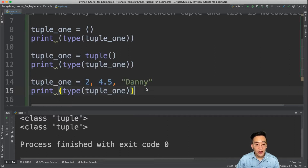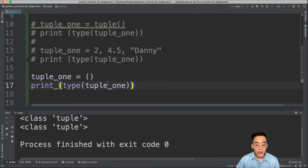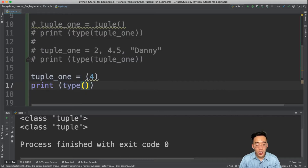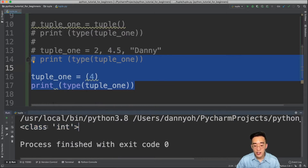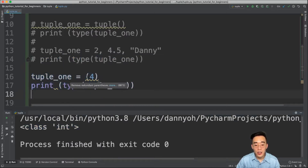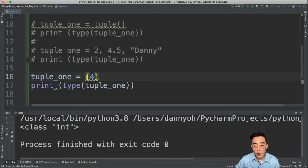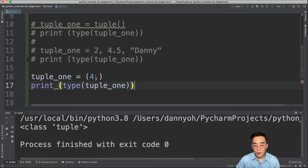There is one thing to keep in mind when creating a tuple with a single element. If you try to create tuple1 equal to (4), and check the type, you'll see class integer instead of class tuple. This is because the parentheses are working as order-of-operations parentheses. To make a single element a tuple, you have to put a comma after the element: (4,). Then you'll see class tuple. So if you have a single element, don't forget to put the comma after it.